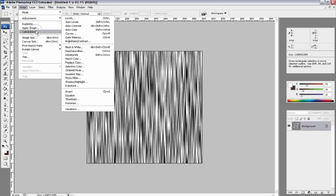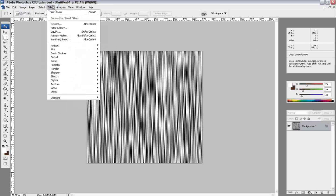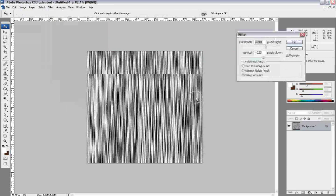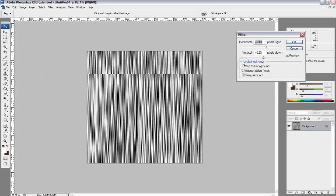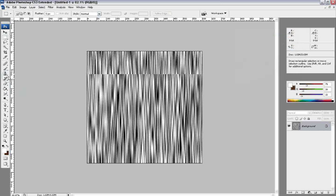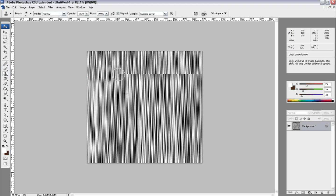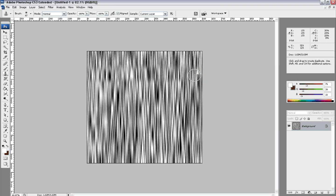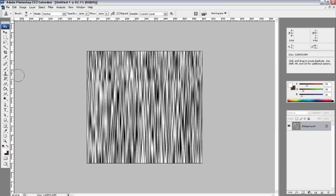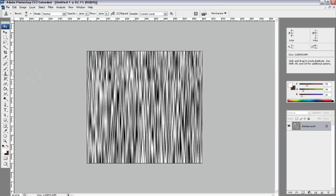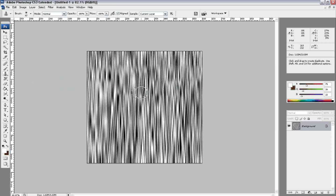The next thing we want to do is offset our image so we can get rid of this crease here so then we can make it tileable. And I will just use my clone brush and clone up in here. And I don't really care how noticeable it is, it's fine how it is.